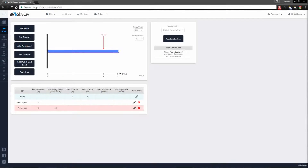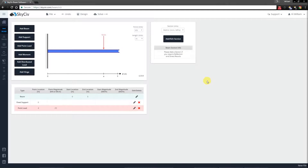Hi everyone. In this video I'll be showing off the 3D renderer in SkySafe Beam. However, I also want to show you some of the results you might not receive if you forget to add a section.